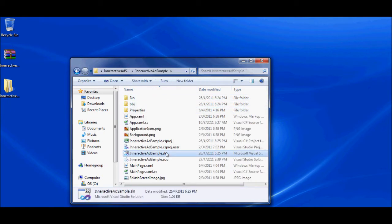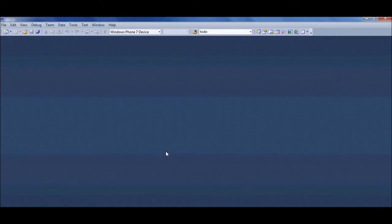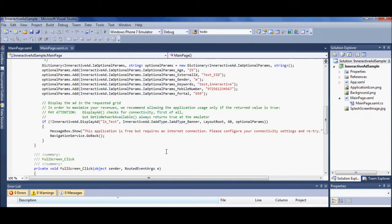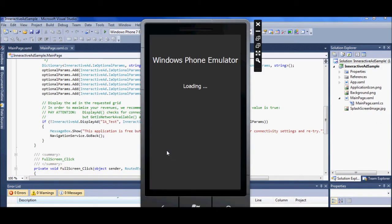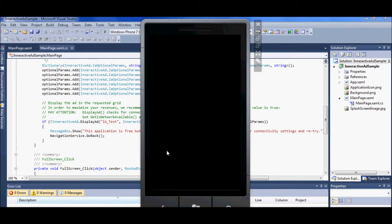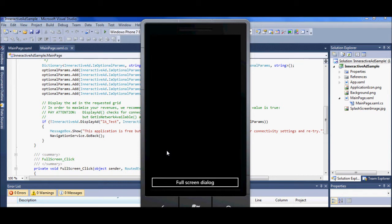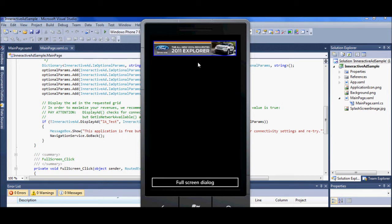Now we're going to open the Sample Application. Okay, here's the banner. Let's view the full screen ad.